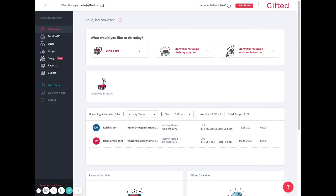Hopefully this answers all of your questions, but if you need any more assistance, you can always reach out to the Help Center at support.gifted.co. Have a good day. Bye.